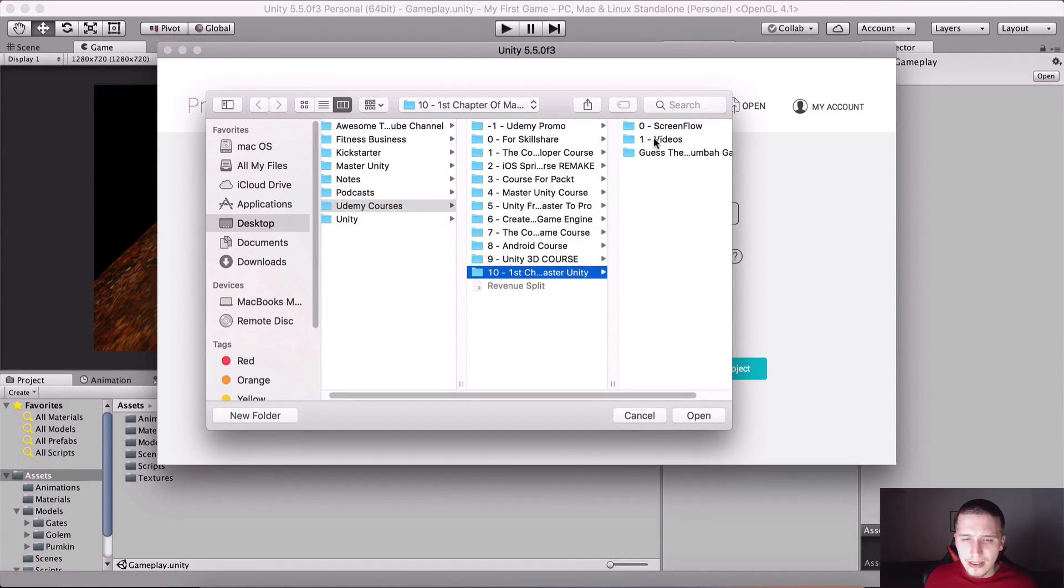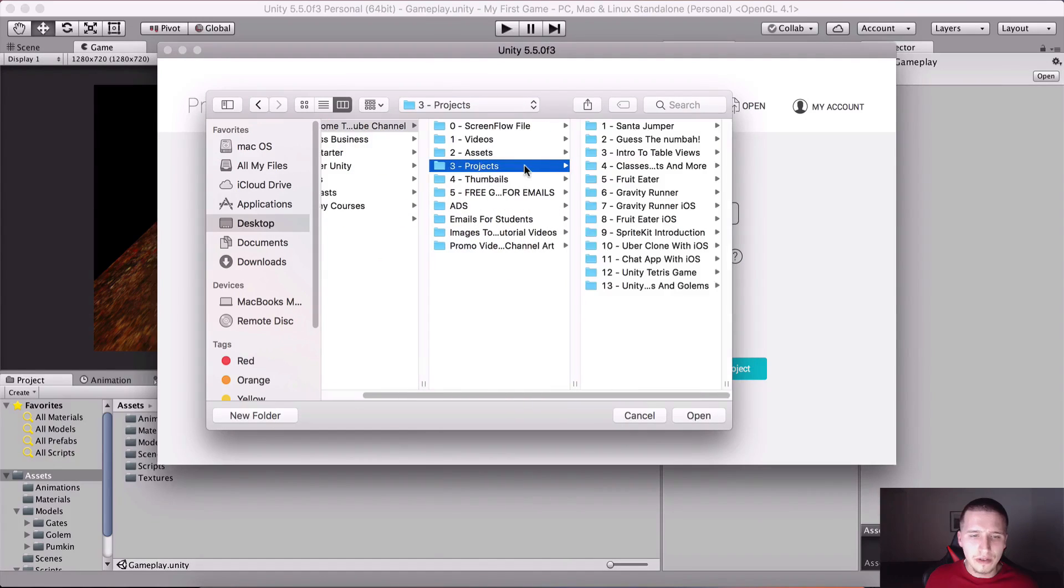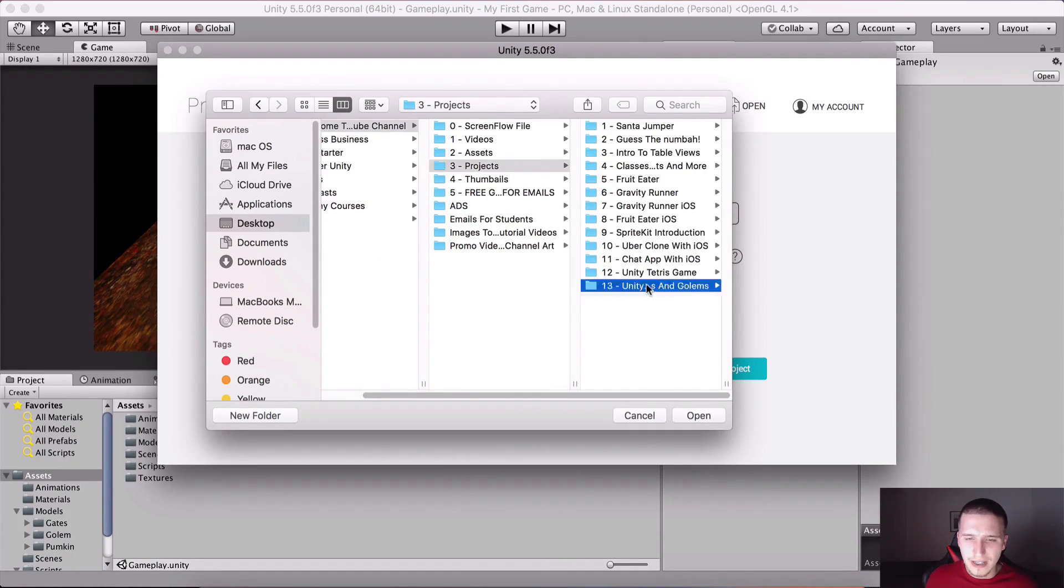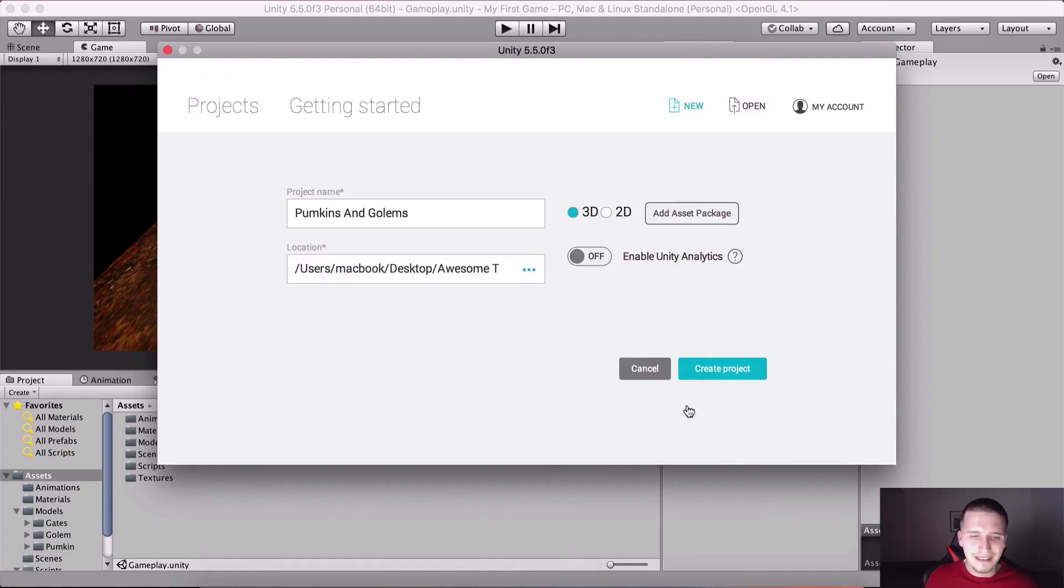Here is the project name, it's Pumpkins and Golems. I'm gonna save it here in my YouTube tutorials folder.